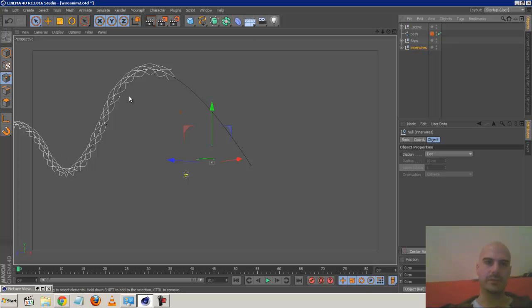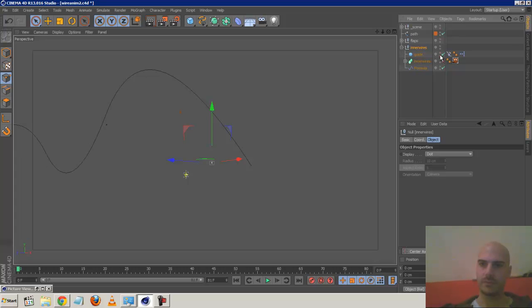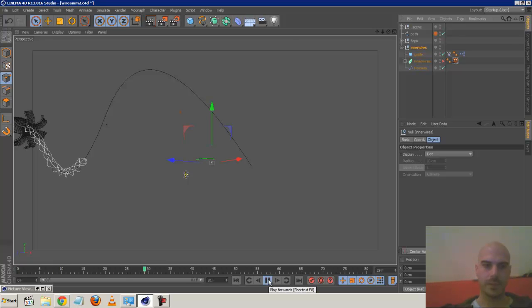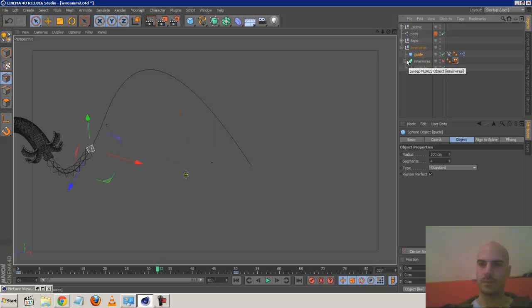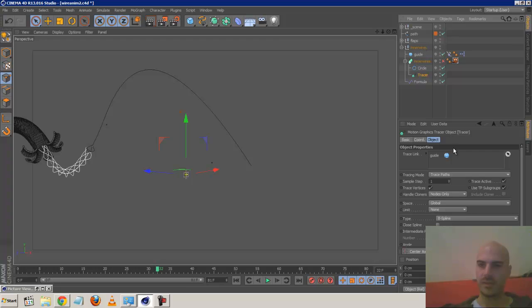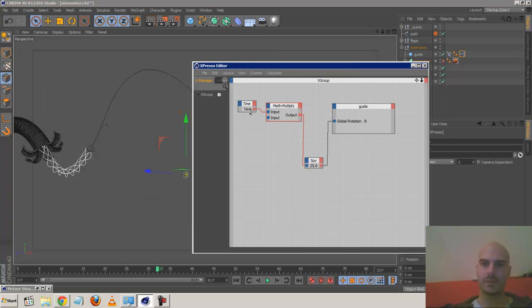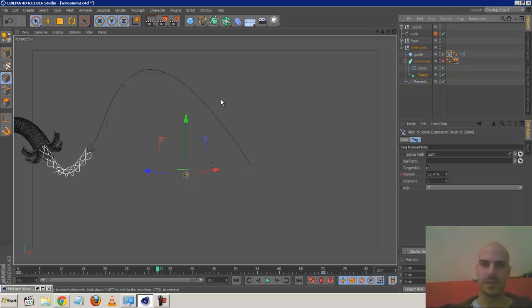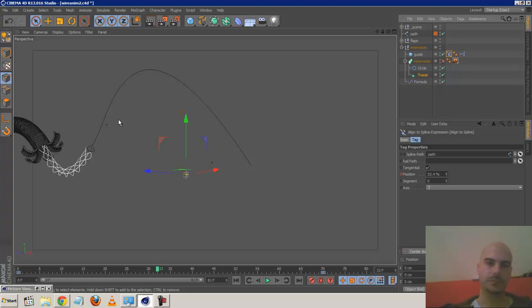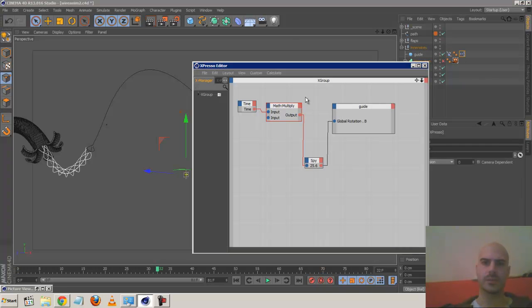This isn't actually too difficult. I'm using a sphere as a guide, and using the tracer object to emit tracer vertices of the sphere. I added a little bit of Expresso to make it rotate with time. It's aligned to the same spline, and I just animate the position. It's tangential, so the front faces the tangent of the spline. Once you choose tangential you can only rotate along the bank, which is why I used Expresso.